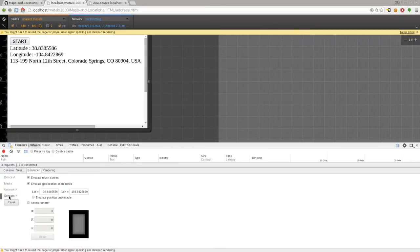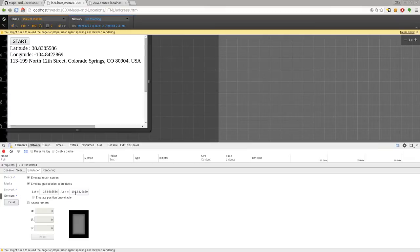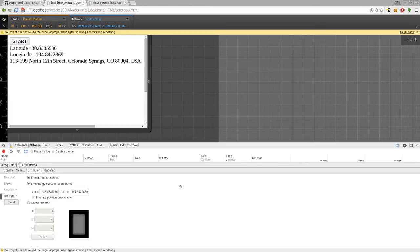But also underneath this emulation options, you have sensor. And I can check this emulate geolocation coordinates. And you can put in some GPS coordinates there, latitude and longitude, and the browser will then tell any application that's asking for your location that that's your location.